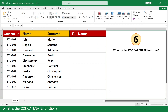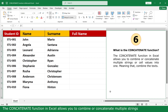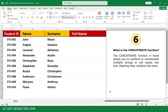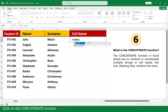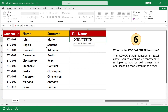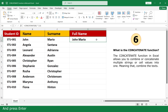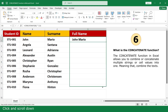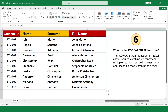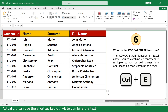What is the CONCATENATE function? The CONCATENATE function in Excel allows you to combine multiple strings or cell values into one — meaning it combines text. Type equals, click on the CONCATENATE function, click on the first name cell, comma, then enter a space in quotes, comma, click on the last name cell, close the parenthesis, and press Enter. Click and scroll down. You can also use the shortcut key Ctrl plus E to combine text.